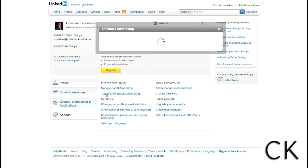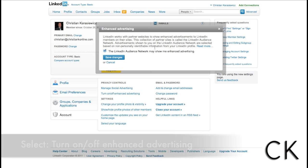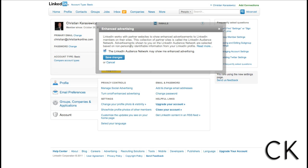Within account, select turn on/off enhanced advertising by unchecking the box and clicking save changes. This will allow you to remove yourself from LinkedIn's network advertisements that they use.